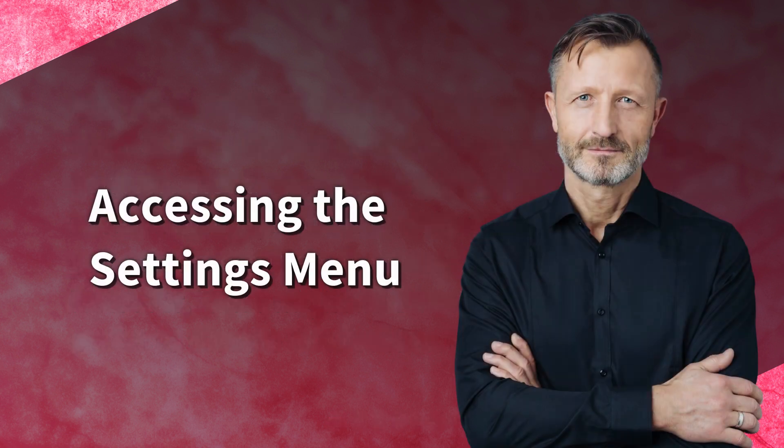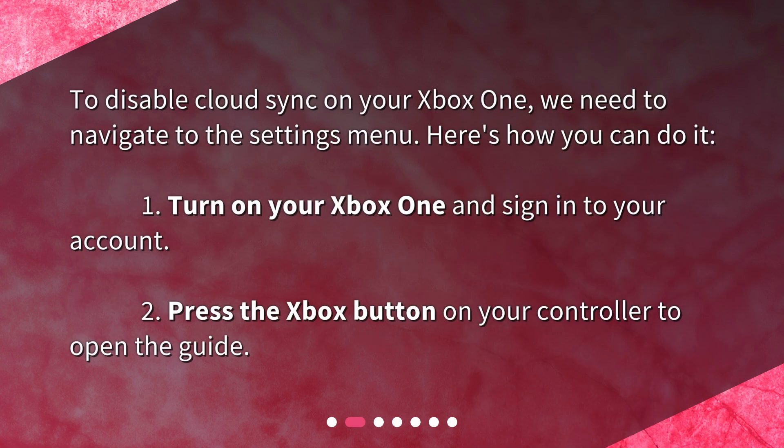Accessing the Settings menu. To disable CloudSync on your Xbox One, we need to navigate to the Settings menu. Here's how you can do it: Turn on your Xbox One and sign in to your account. Then press the Xbox button on your controller to open the guide.